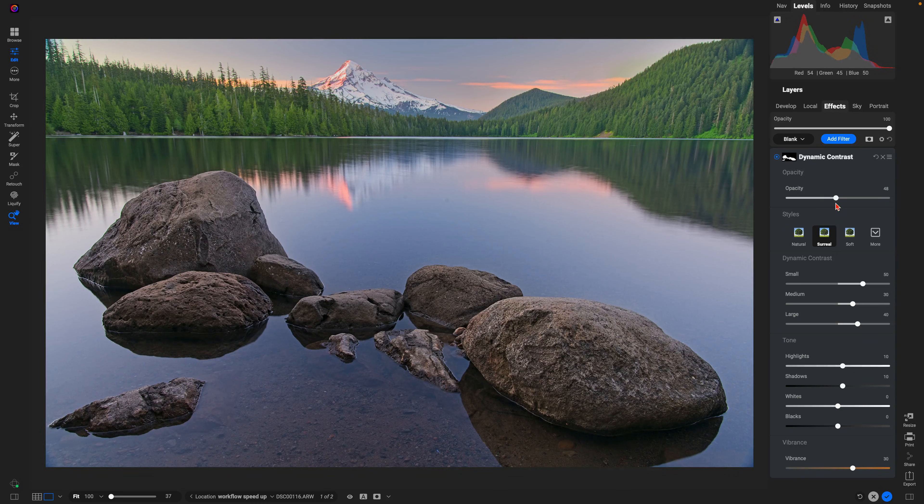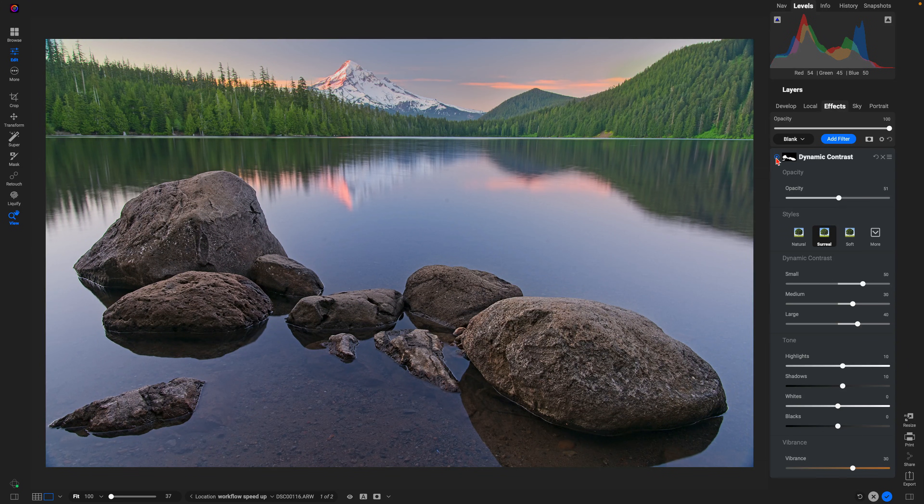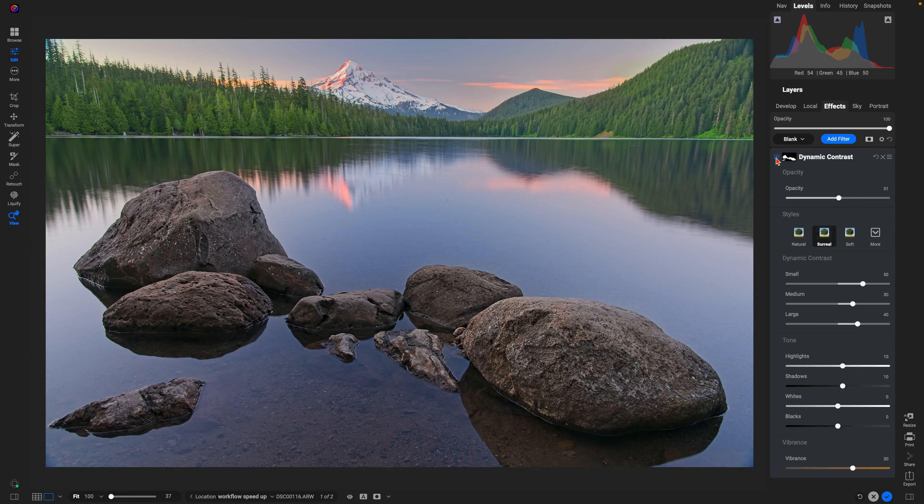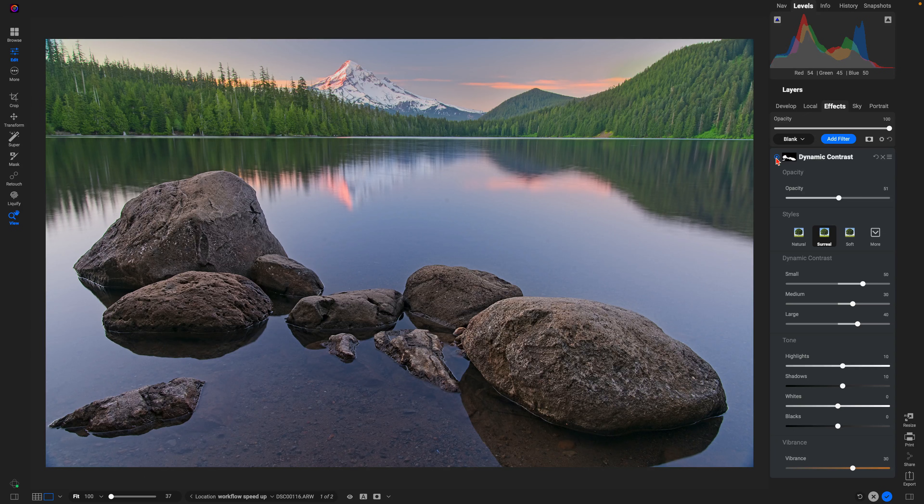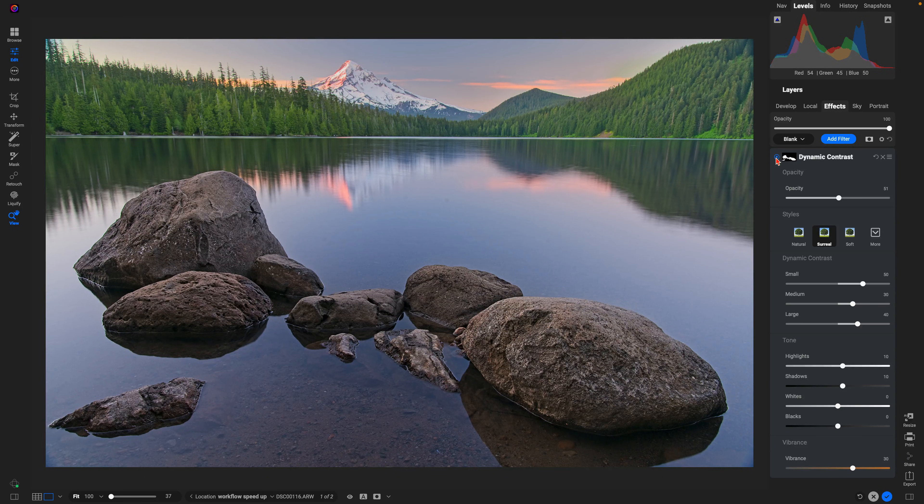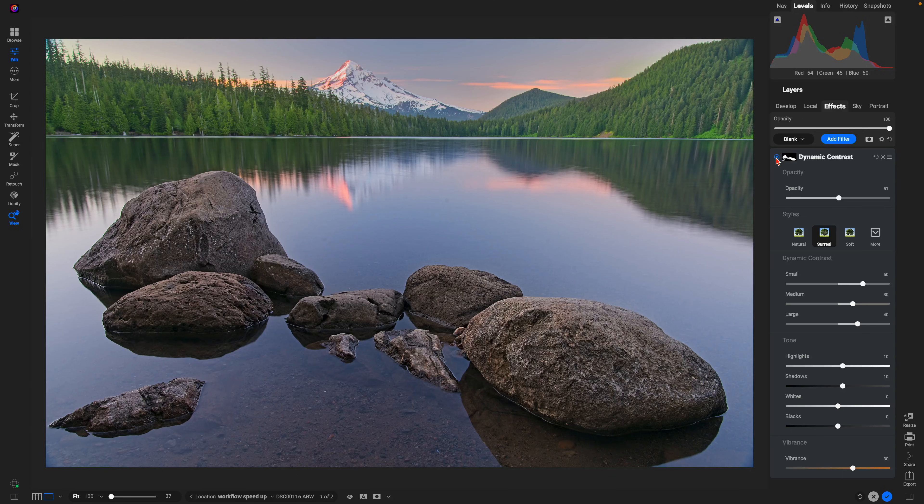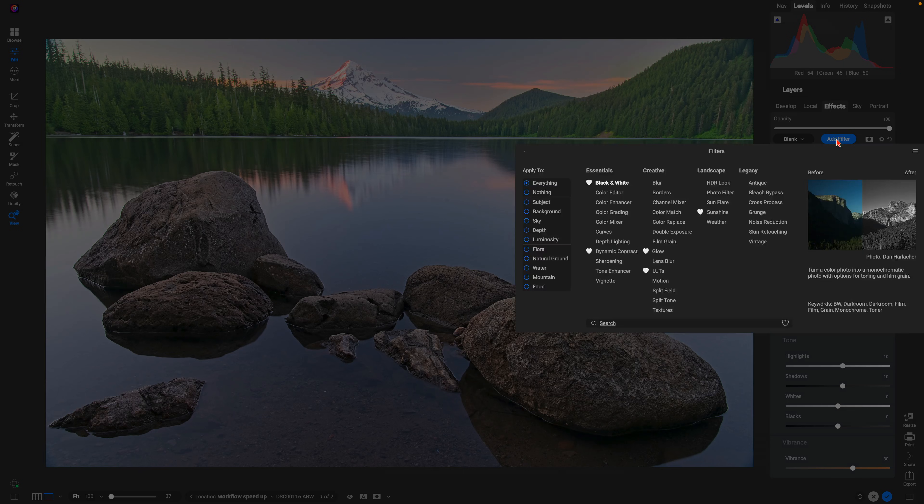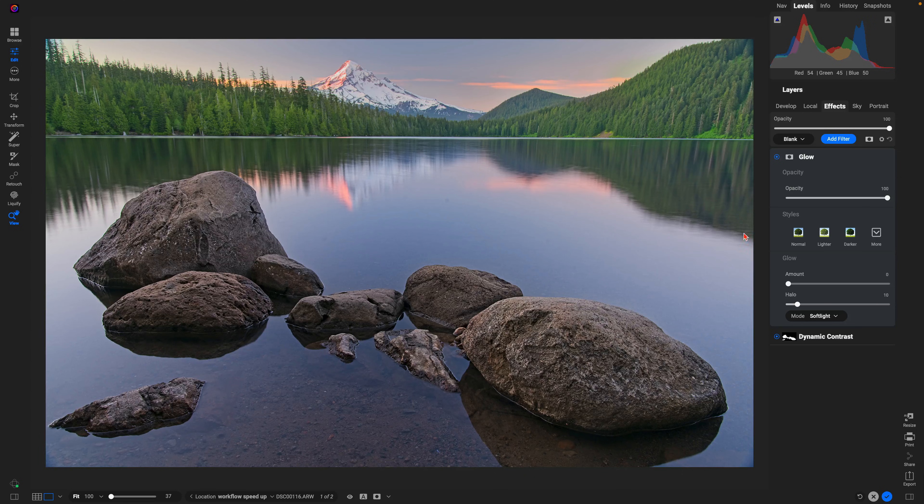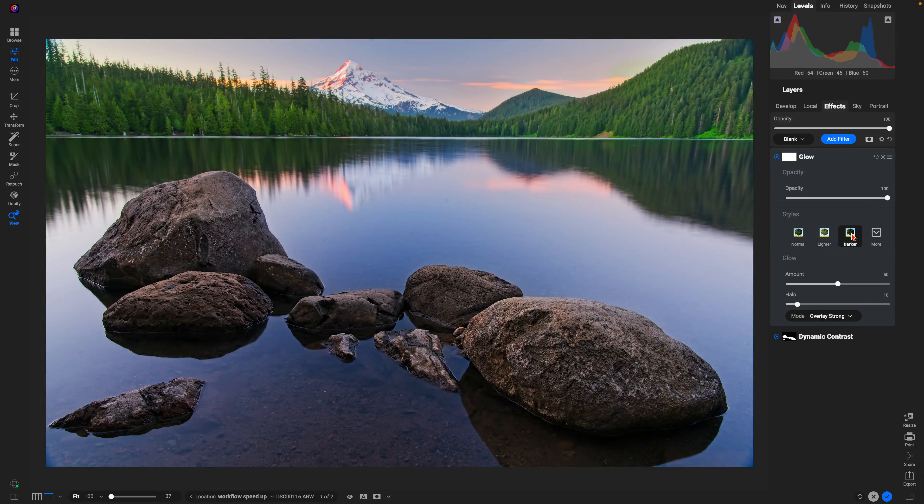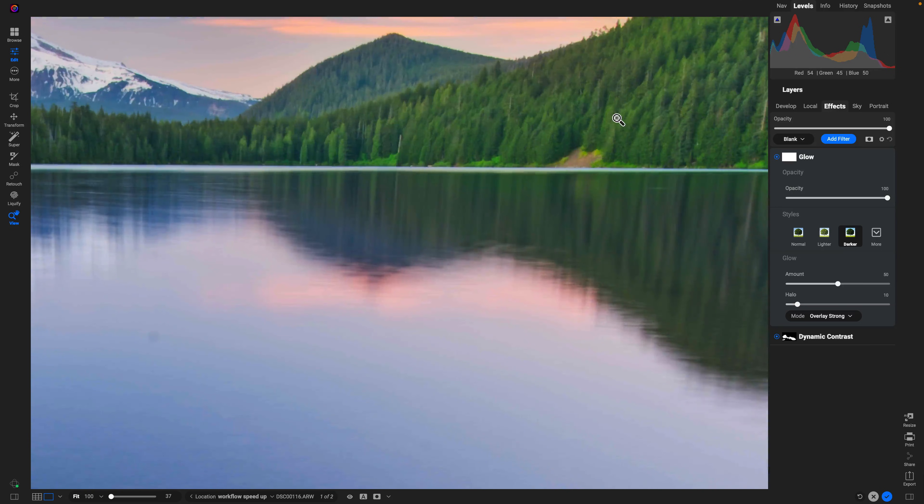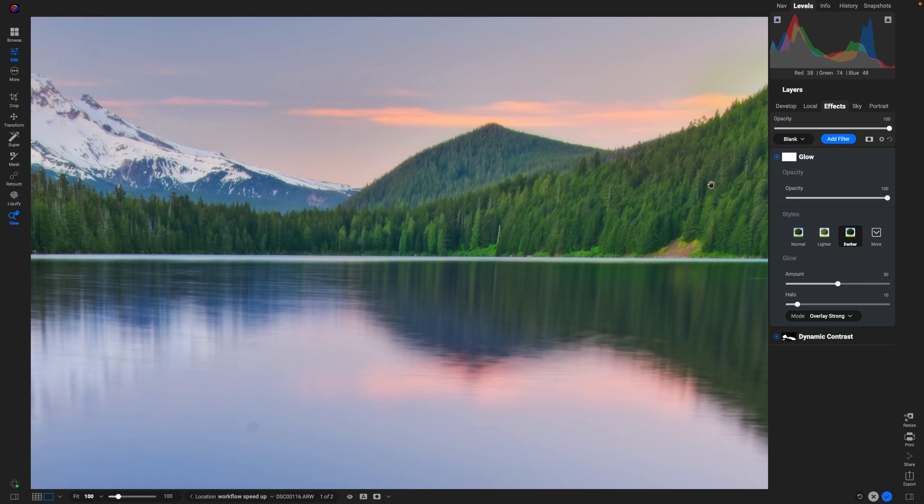Just like that, we have some nice punchy texture in those foreground rocks. After that, the world is our oyster as far as styling goes. We've already done the heavy lifting when it comes to editing. In the Effects tab, let's add in the Glow filter. I'll use my favorite preset here, Darker. I enjoy what it does to the foliage in the background, the sky, and also the water.